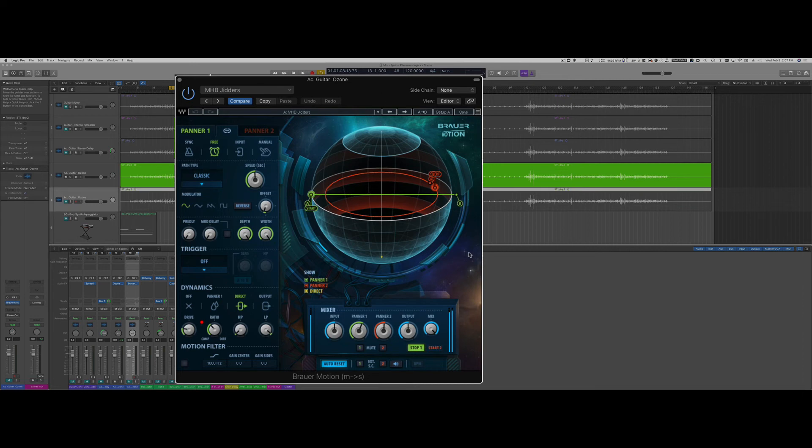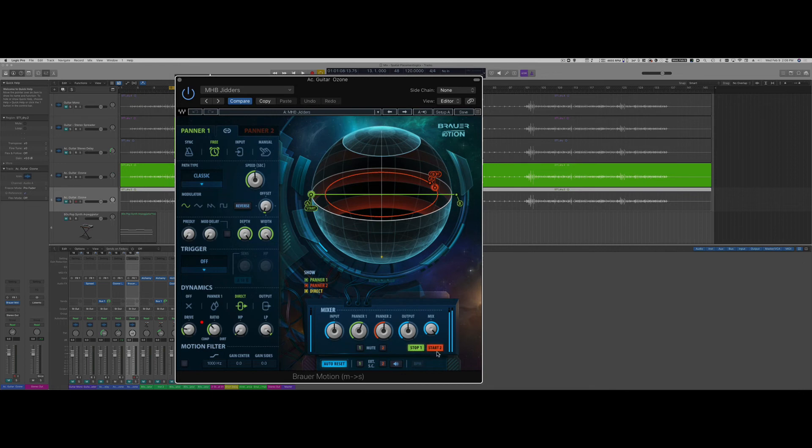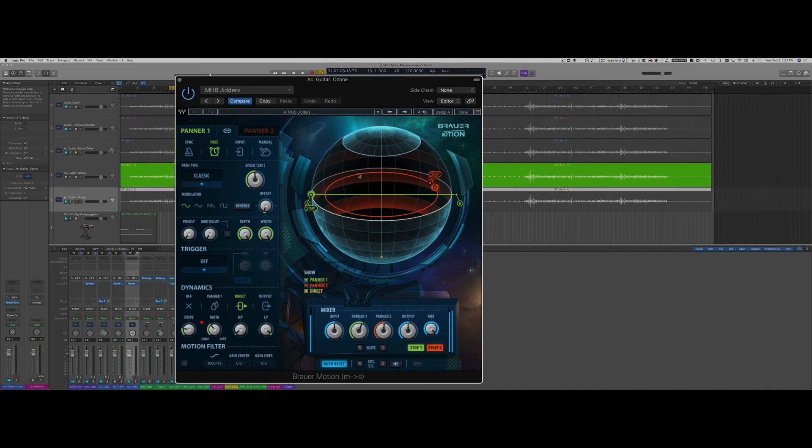Basically you have two different sets of panning options, panner one and panner two. In this case I only have panner one active, but it allows you to program a certain path in which your track will be panned.